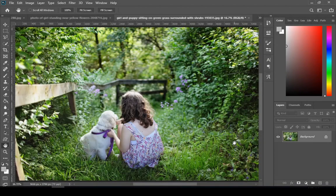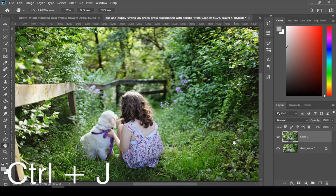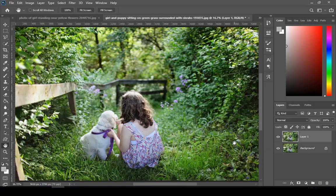First step is to open your image in Photoshop. After that, press Ctrl plus J to make a copy of the background layer.